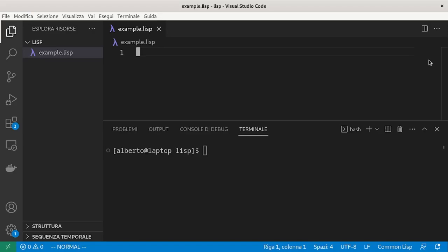The next step is writing some loops. The main loop types in Lisp are loop, do, do-times and do-list. Loop deserves a video of its own. We will talk about do-list after looking at lists.